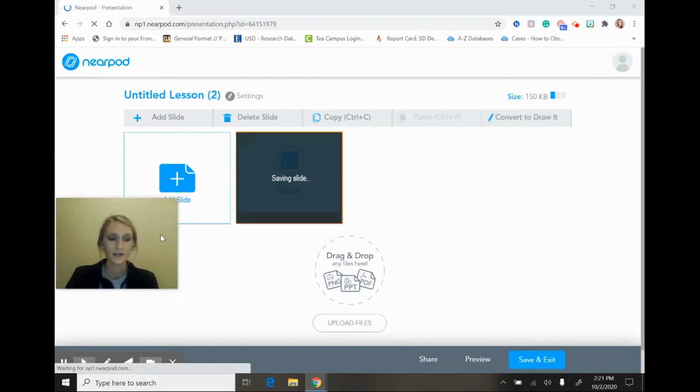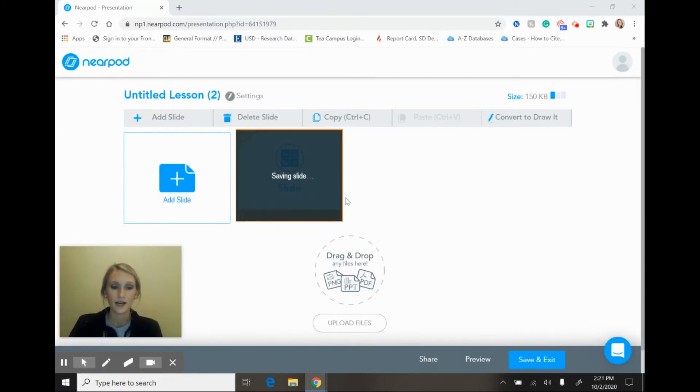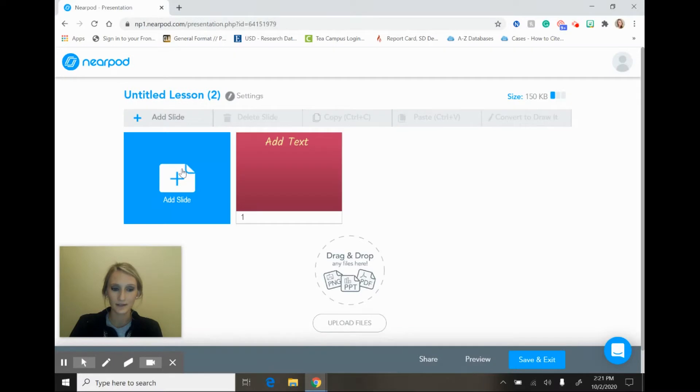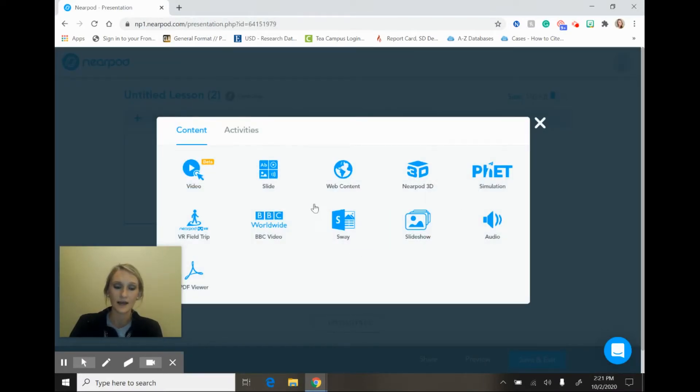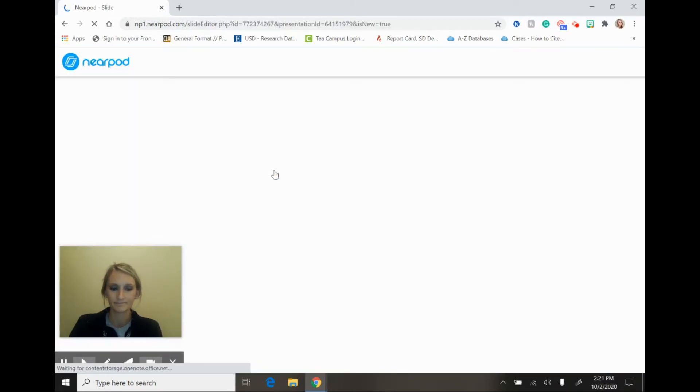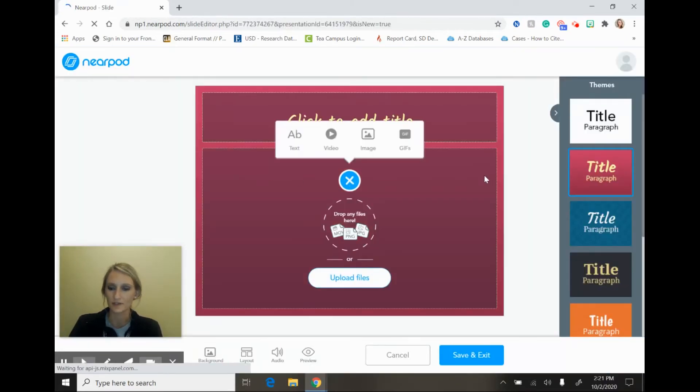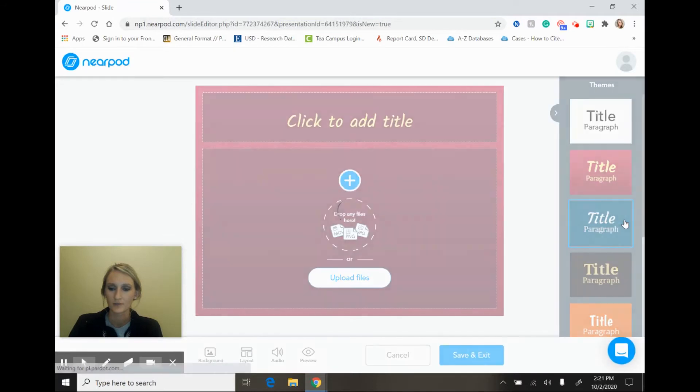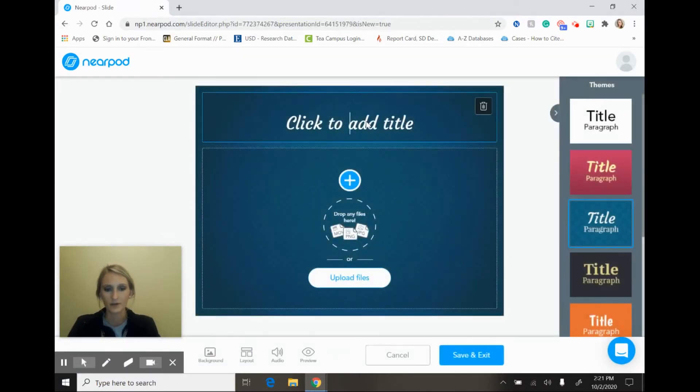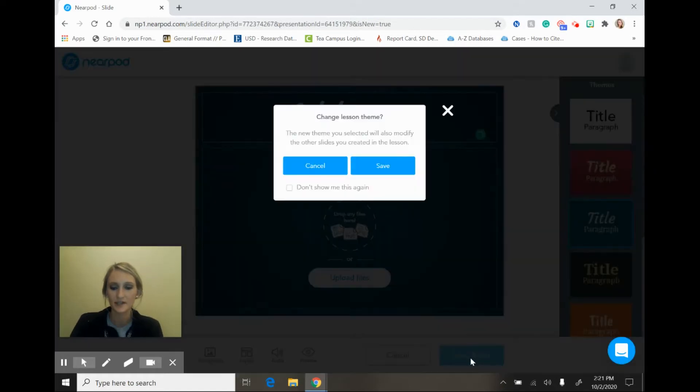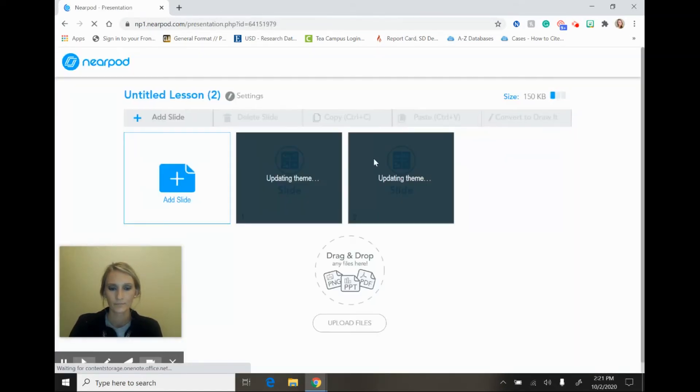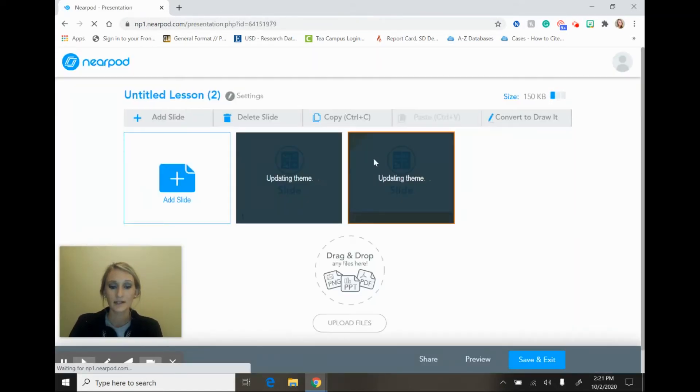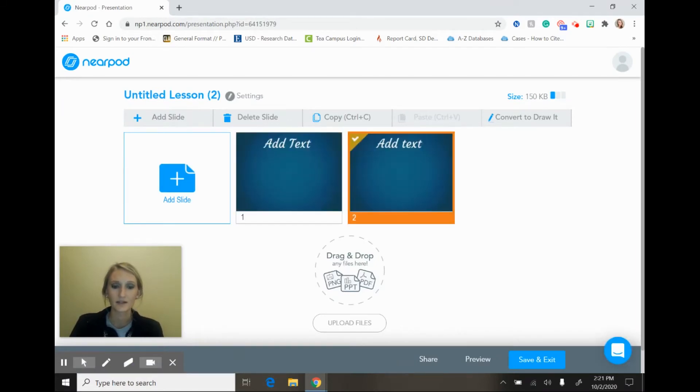Once you have done that, you're then brought back to the dashboard where you have the option to add an additional slide, and then again you get to choose from your content and the activities that you're going to add. I'm going to add just one more slide for demonstration purposes here. We'll pick this background this time, add some text, we'll save and exit, and at this point I'm going to say that I'm done with my lesson and I'm ready to present it.